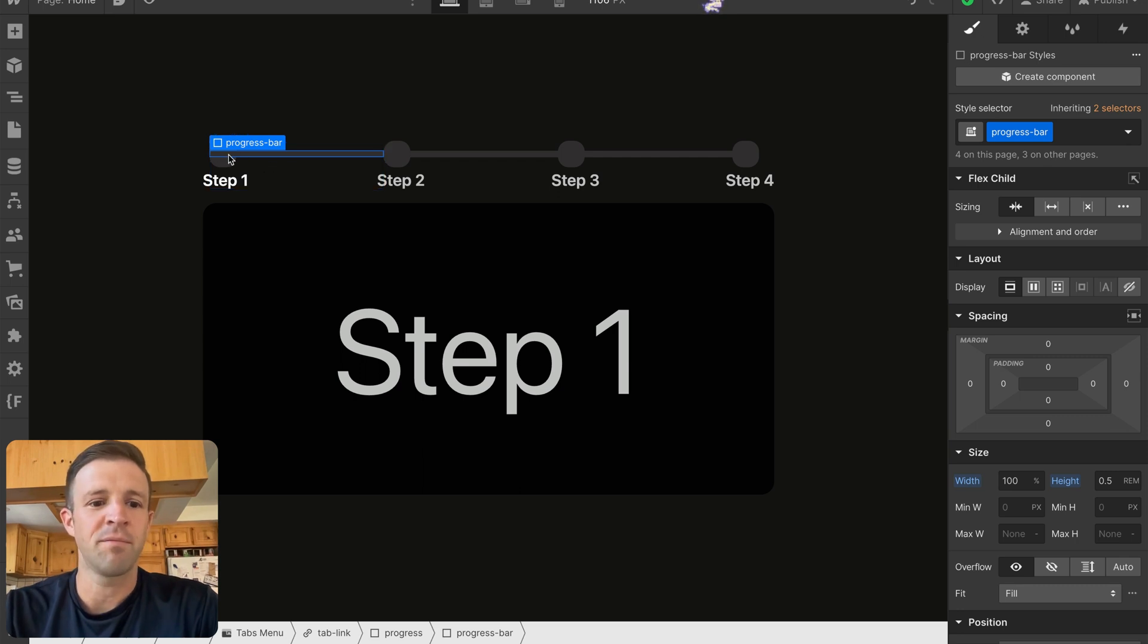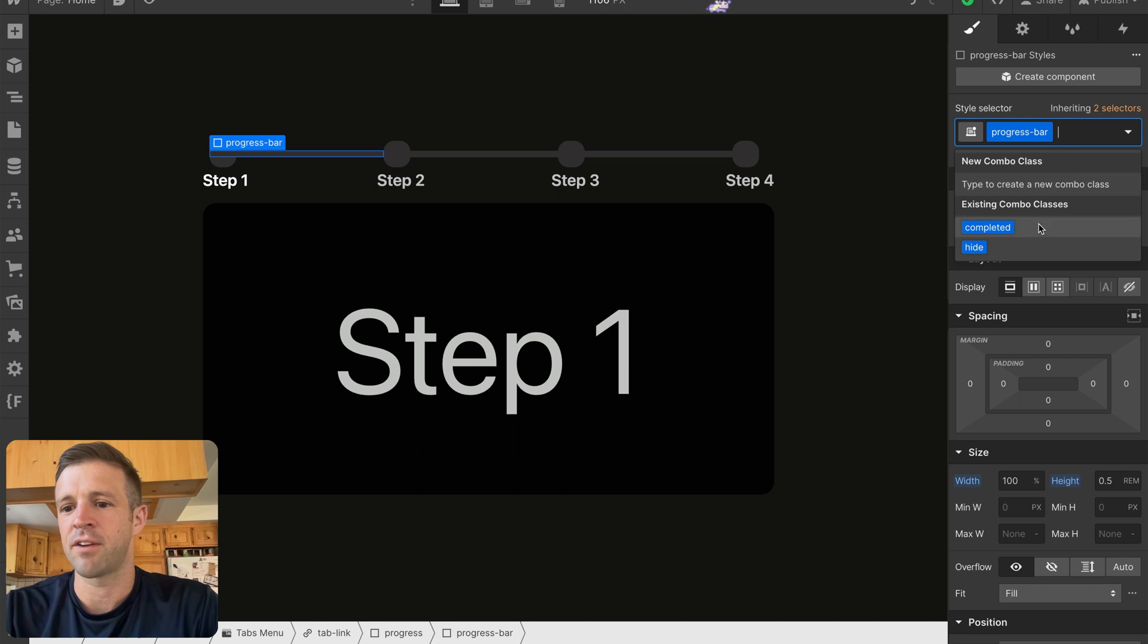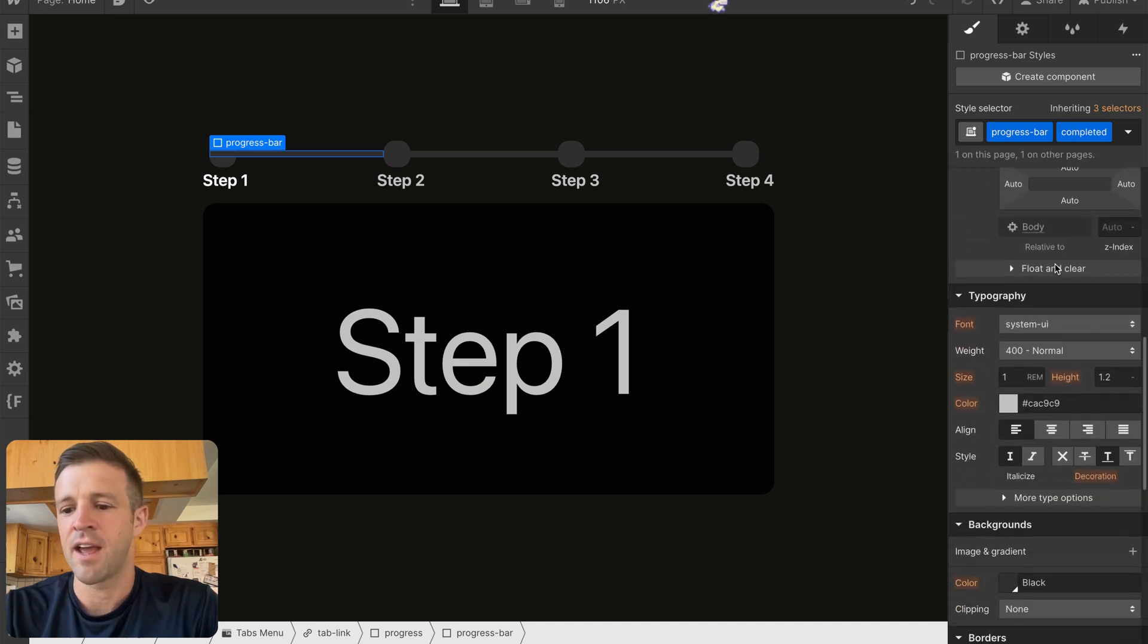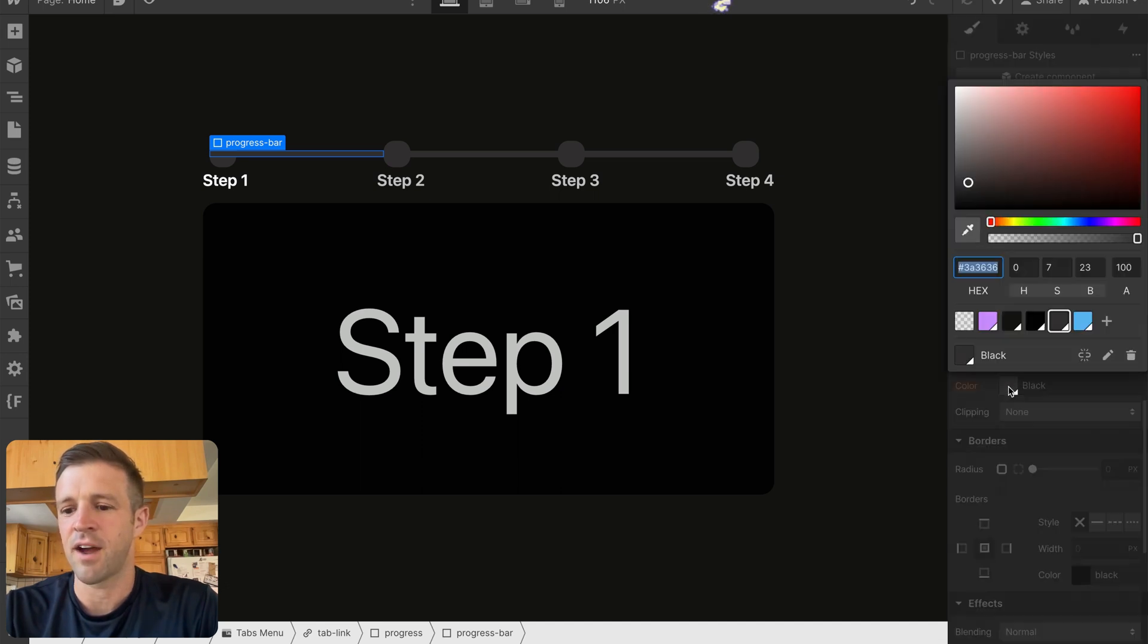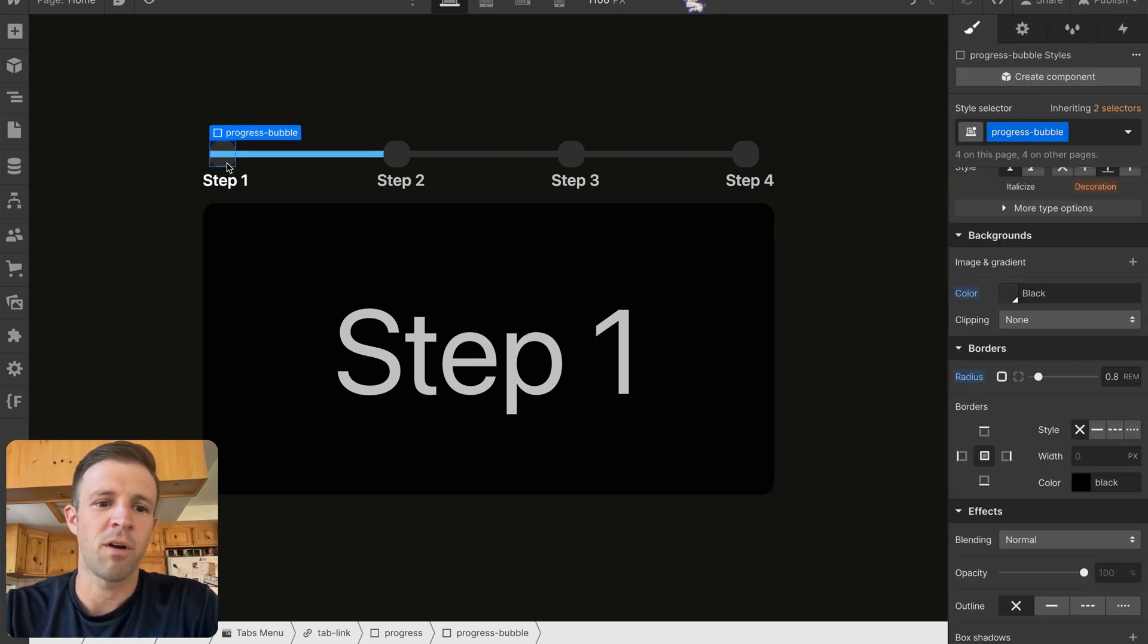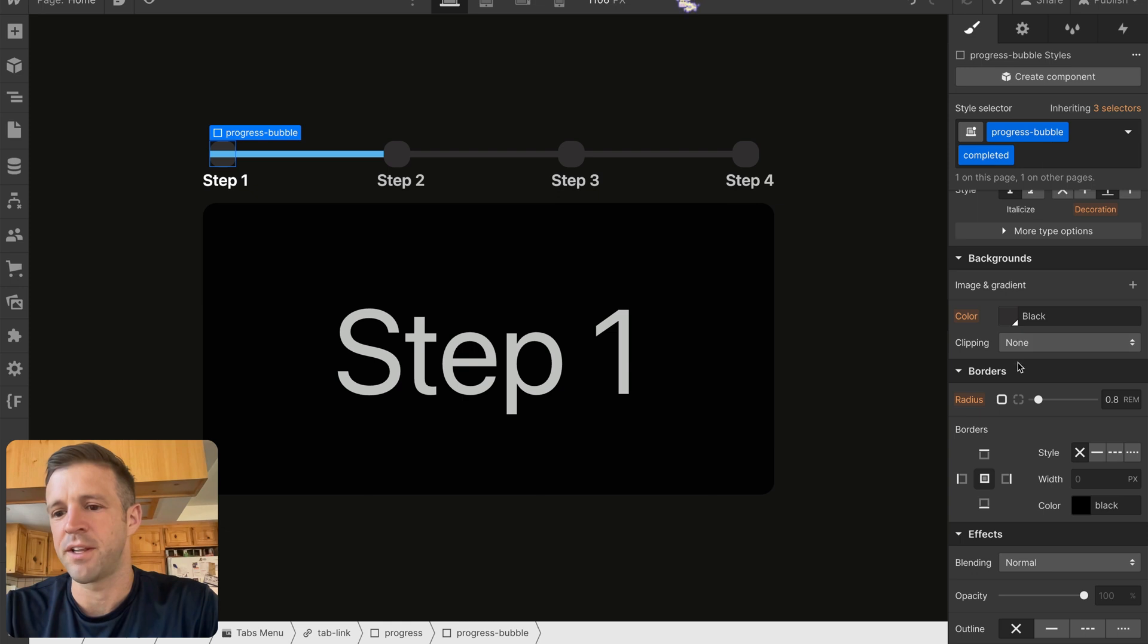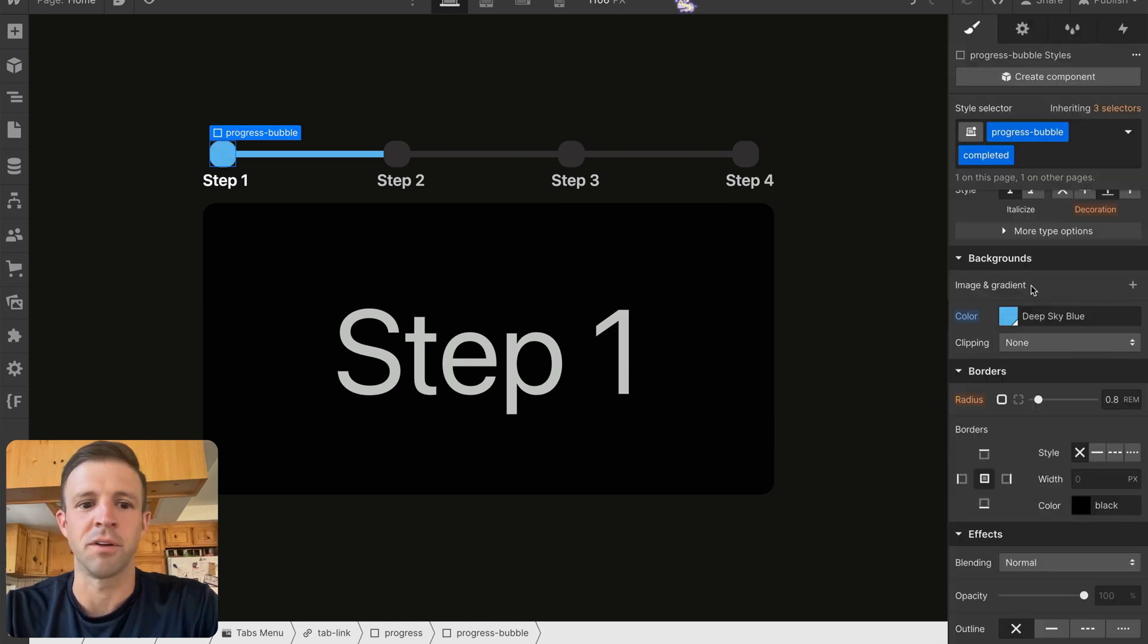So I have progress bar selected here, and I'm going to give it a combo class of completed. And then down in the color, I'm going to make it this bright blue. And I'm going to do the same with progress bubble here, add a combo class of completed and give it a color of this bright blue.